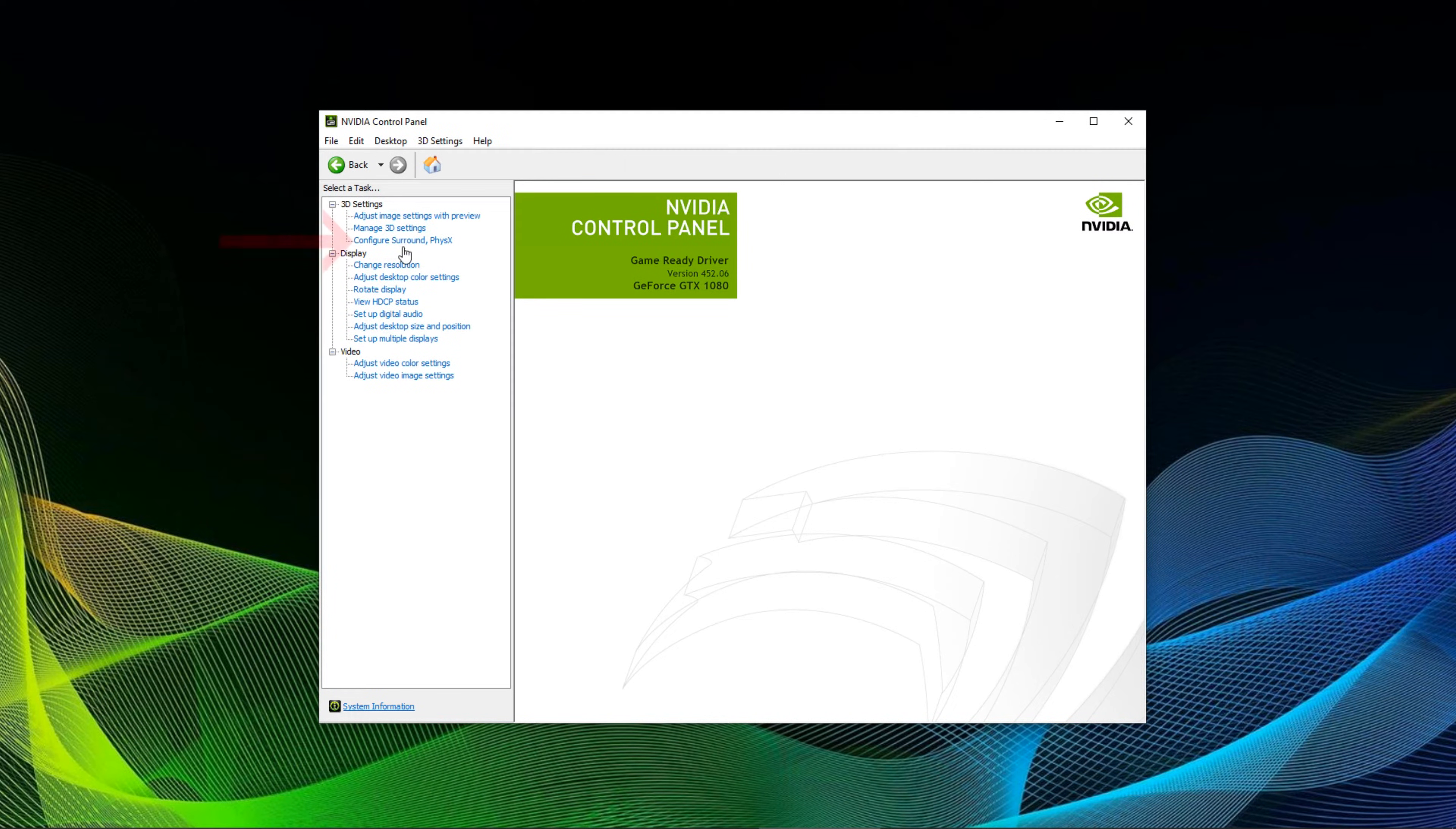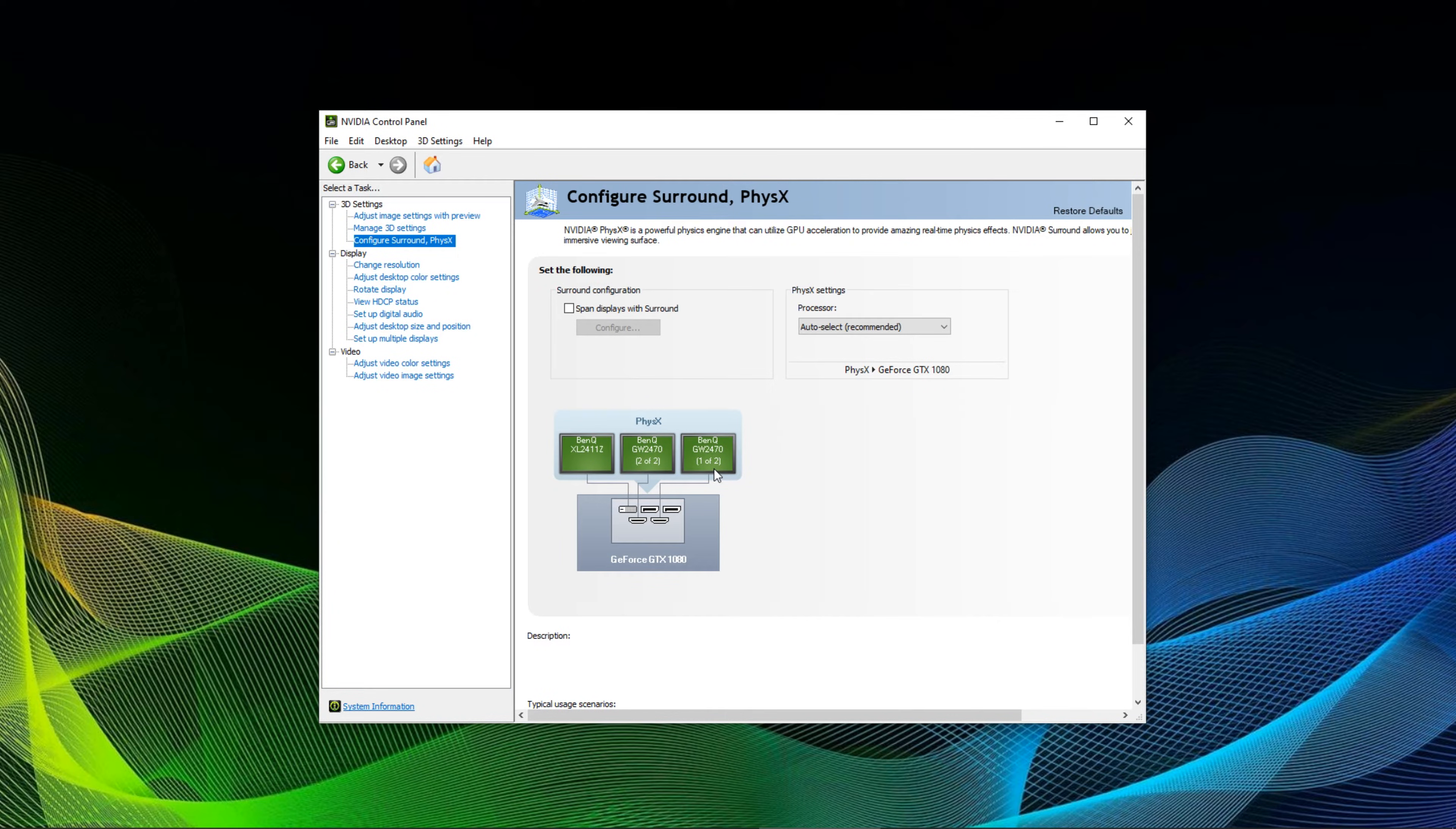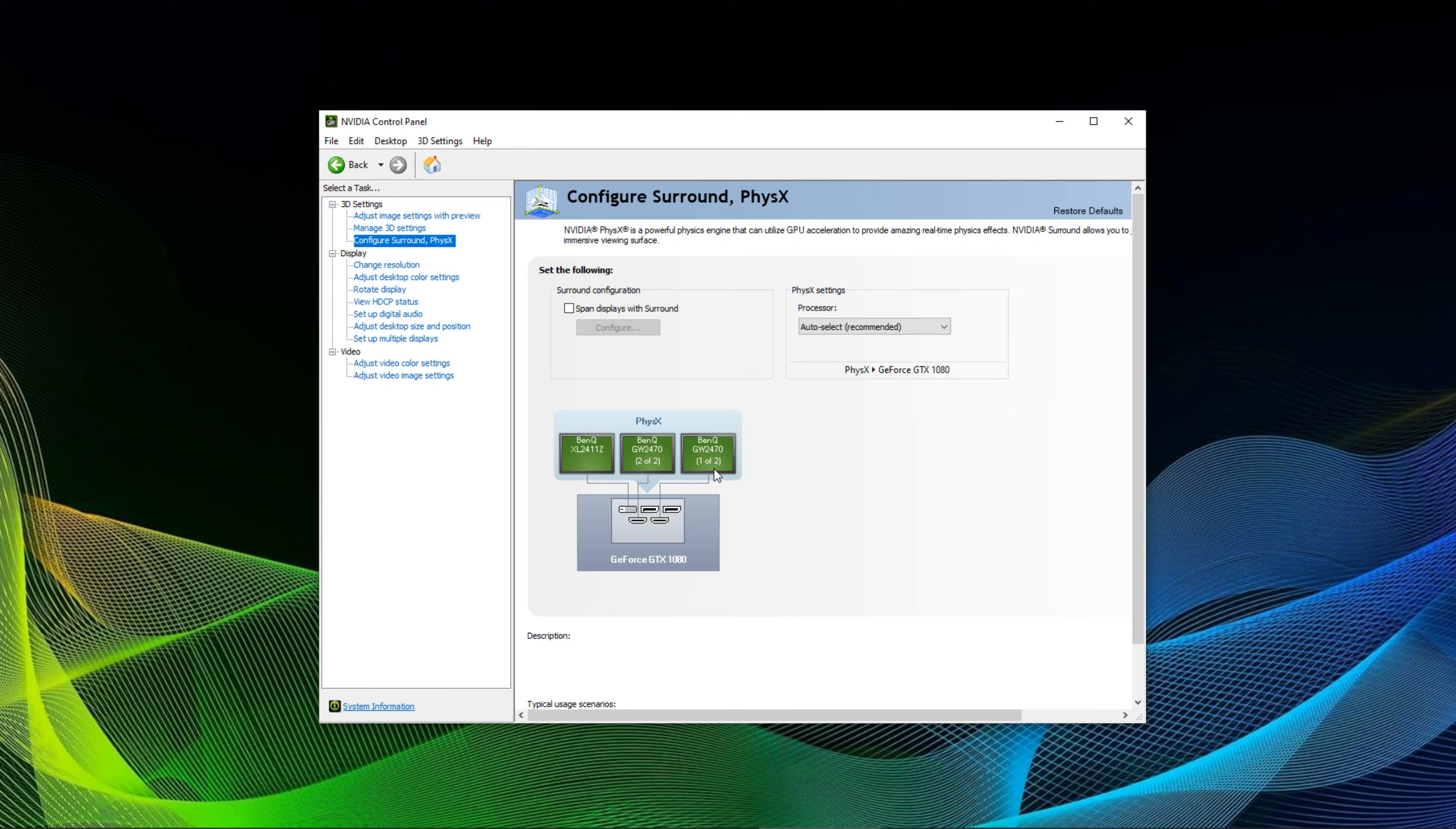You then want to go to the menu point called configure surround and physics. You can see what monitors are attached to your GPU. In my case on my GTX 1080 there is a BenQ XL2411Z gaming monitor and two regular BenQ office monitors for all the other work I have to do.